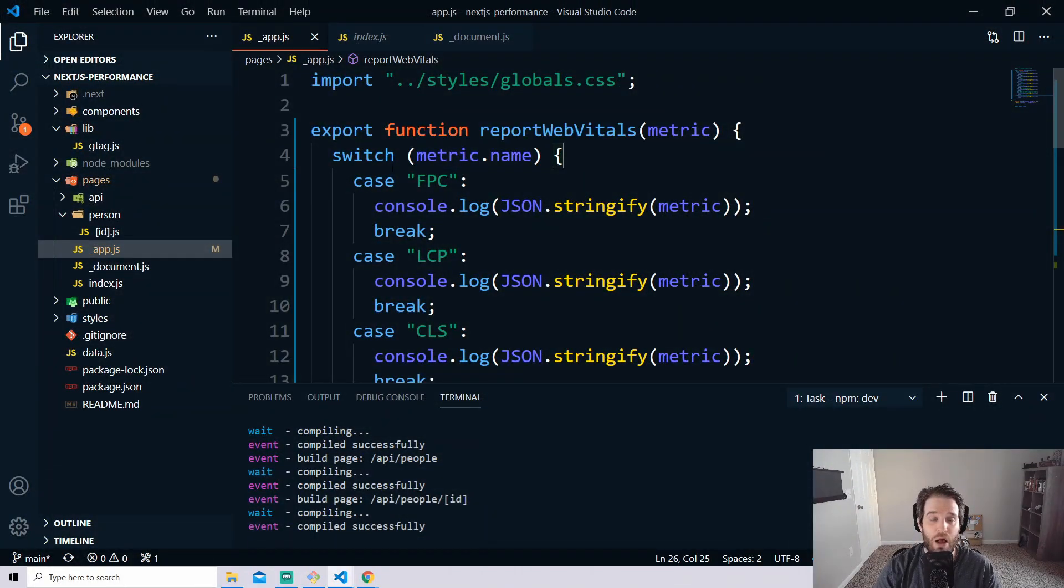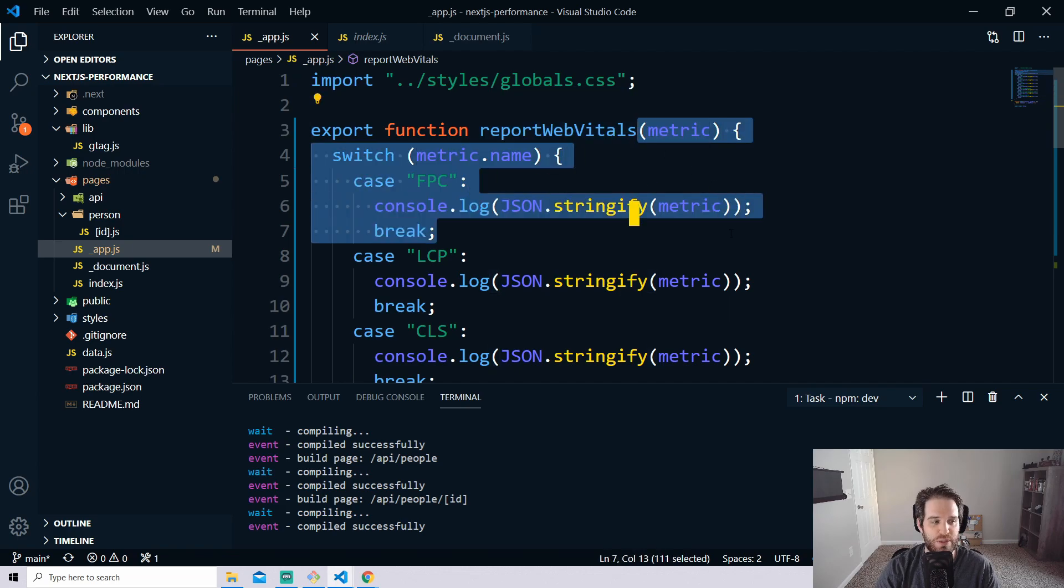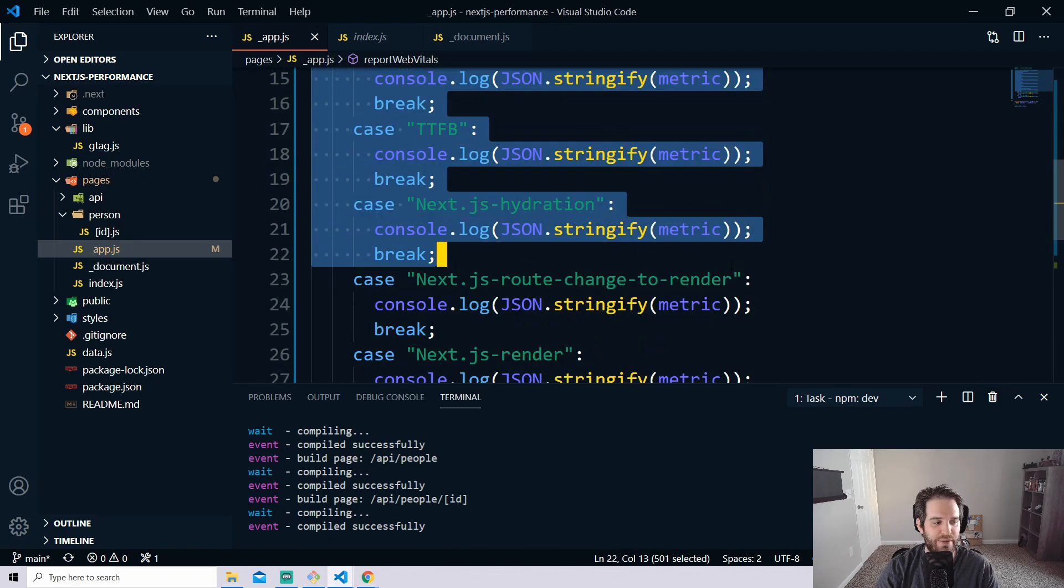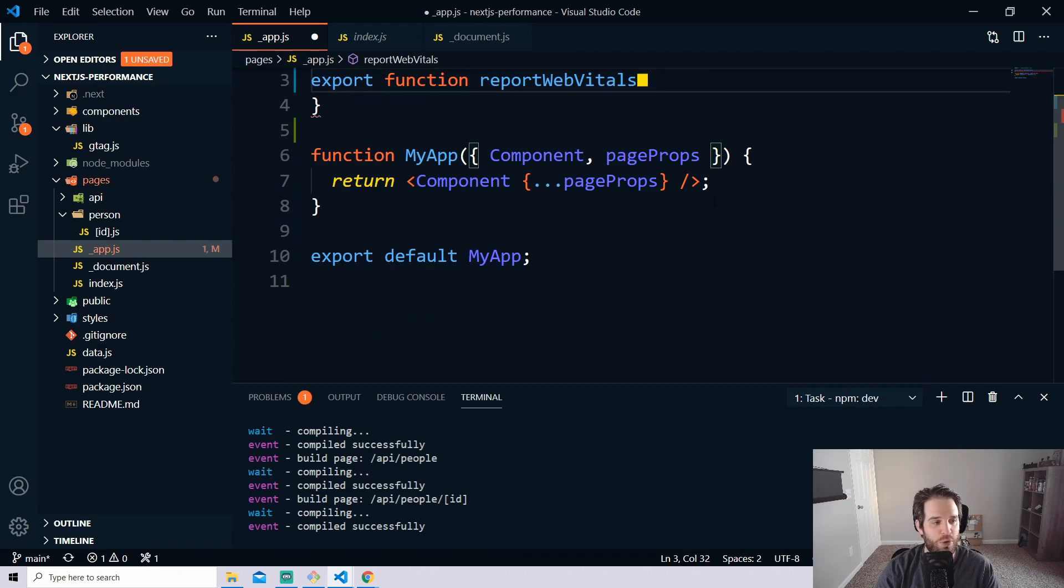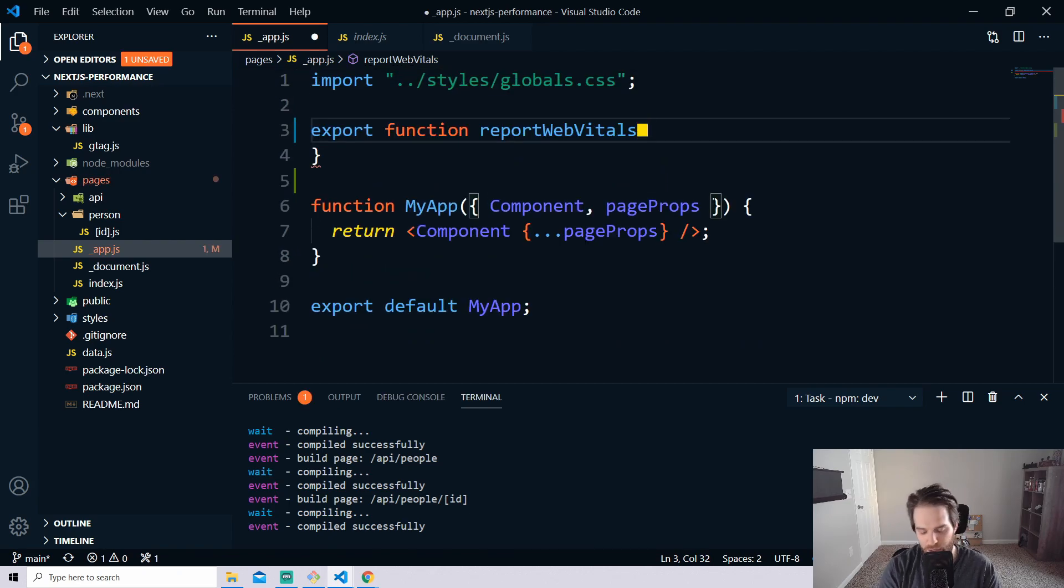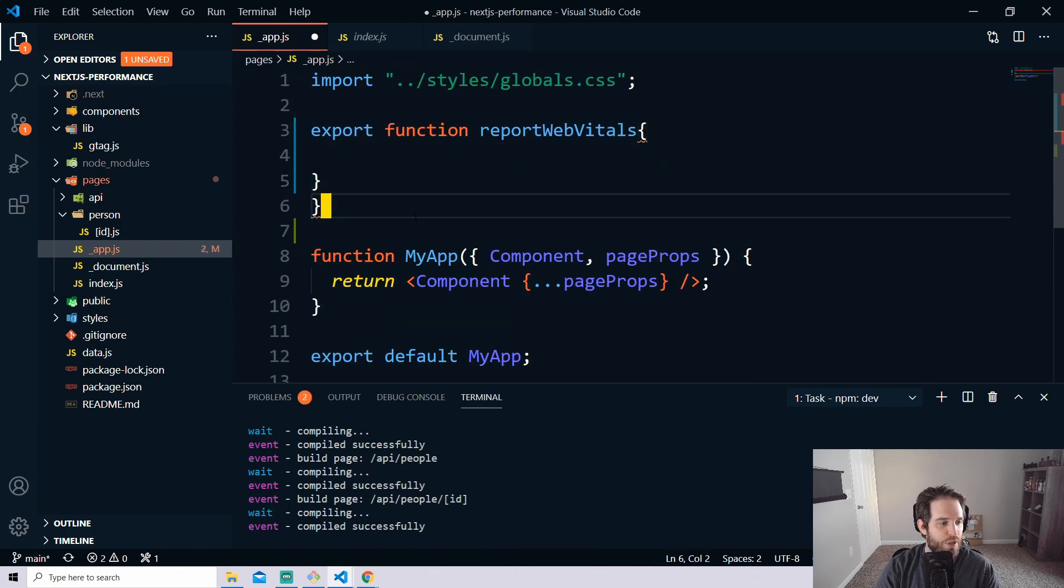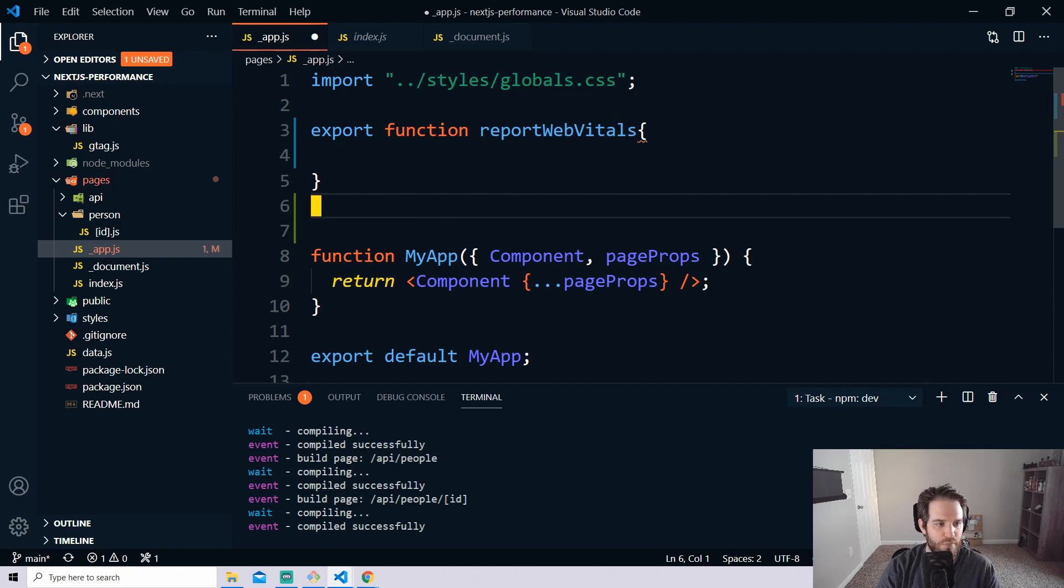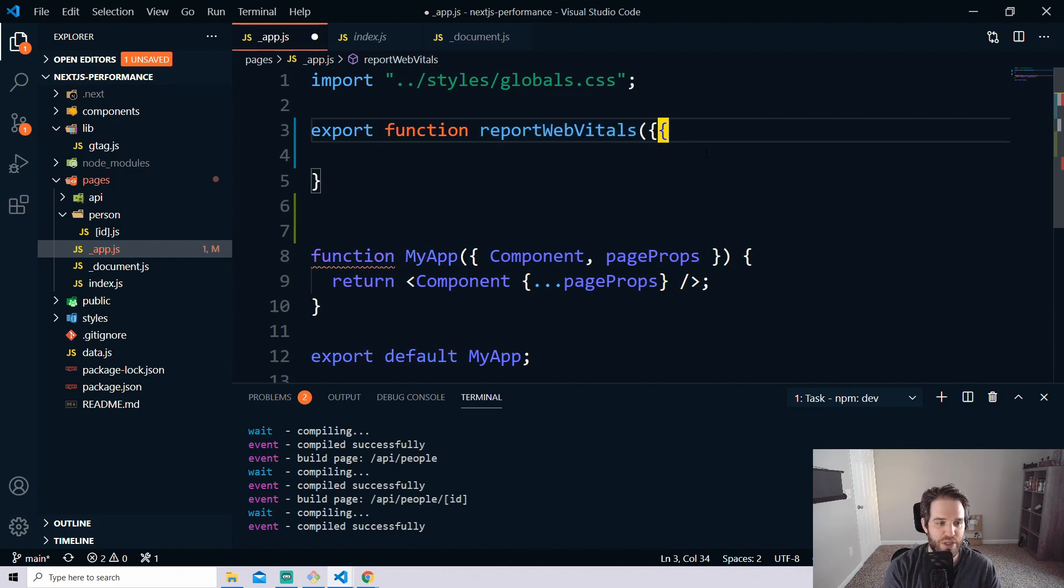So we're back at our export function reportWebVitals and we're actually going to make huge changes to this so let's go ahead and delete this out. We don't need any of this anymore because the way we're going to do it is we're going to do it very Google-fied. So inside of here we're going to create a new set of props. We're going to have an ID, name, label and value and we're going to take those and we're going to pass them in.